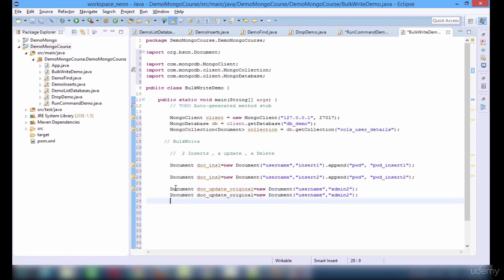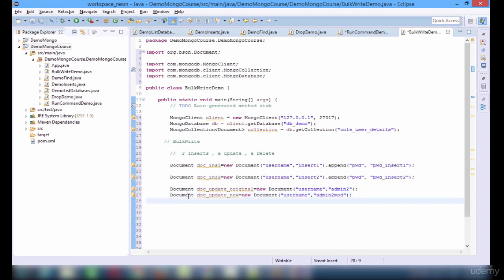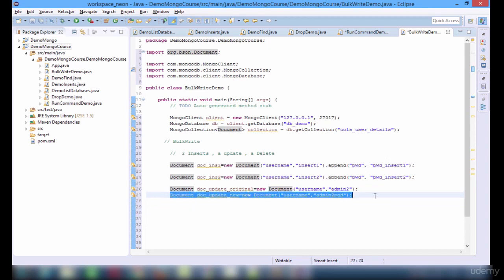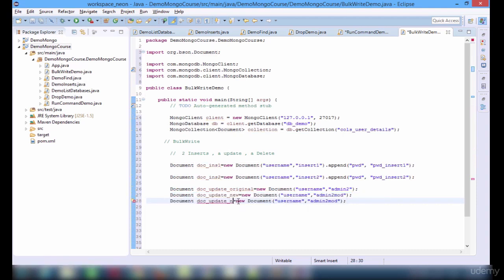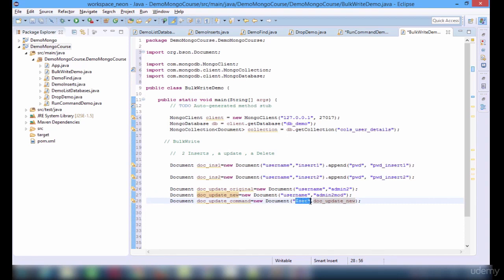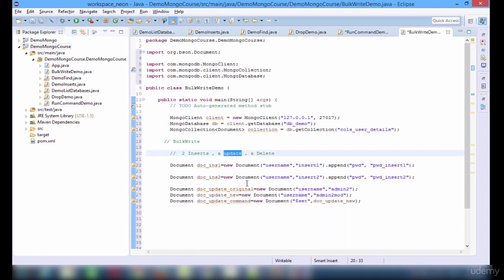The username is going to be admin2. The updated one — the new one — is going to have a username admin2_modify. The command execution for setting this is going to be different here: update command new document. We have to provide the set operator here, and then the document. You might have already known about this set operator.